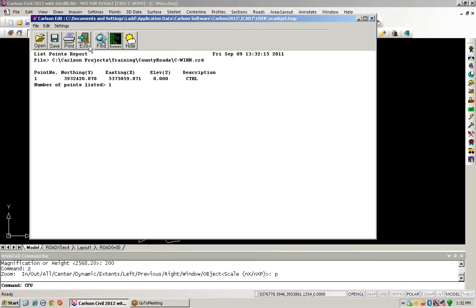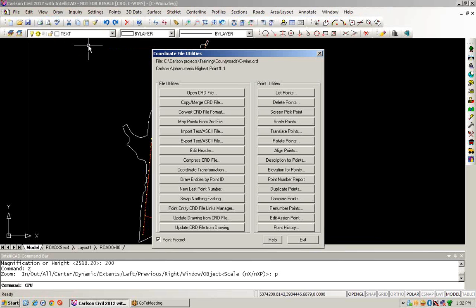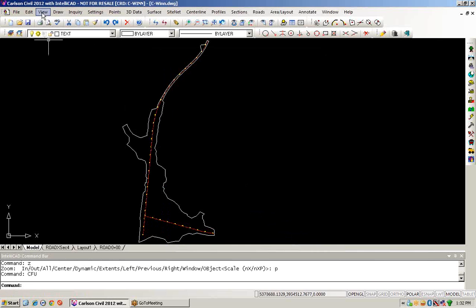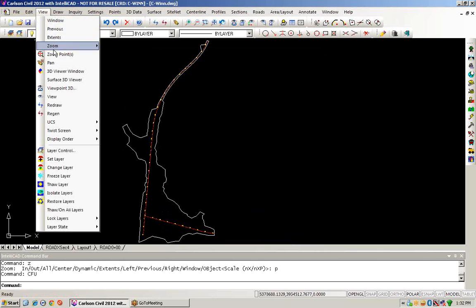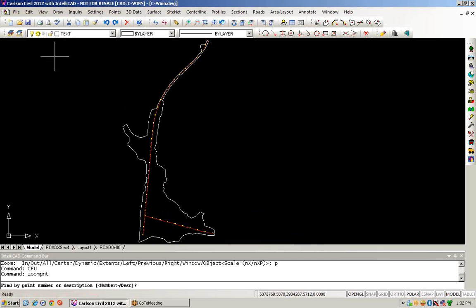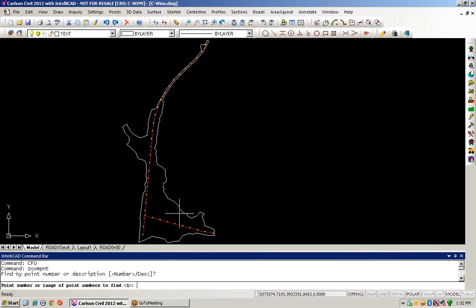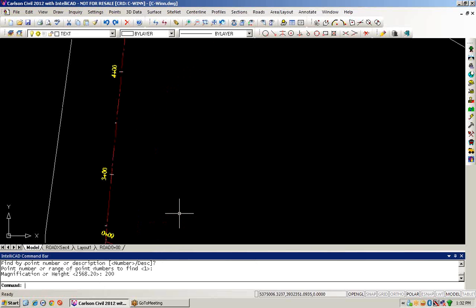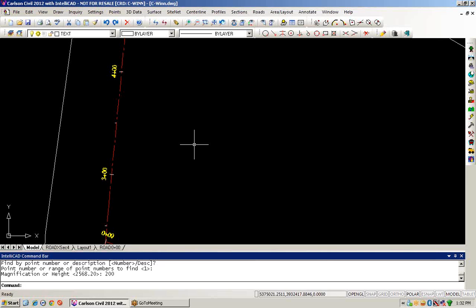What I want to do then is exit from our report and take a look to actually see if this file or this point exists in my drawing. So I'll exit out of the coordinate file utilities for just a moment and choose the view zoom points command. We'll look for point number one. We'll try to zoom into a zoom resolution of about 200 feet. As we can see right now, point number one does not show up. So we want to actually place that point into our drawing, and we'll do that through coordinate file utilities.